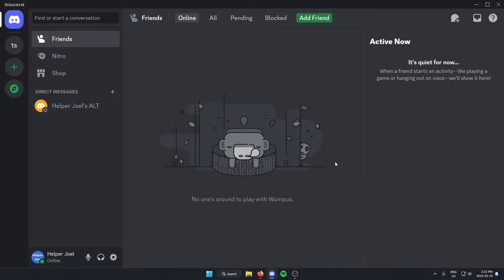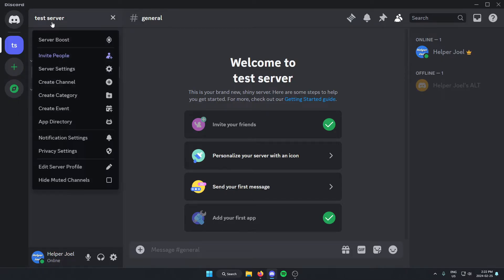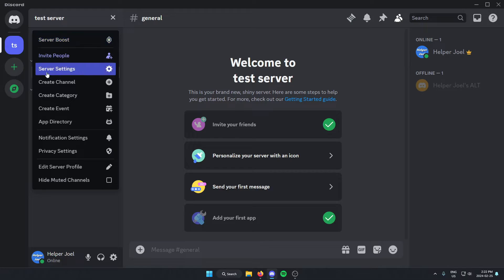The first thing that you're going to do is go to the server where you want to add these notifications to. You're going to go to the top left of the server and click on the server name. From here, you're going to go down and select server settings.